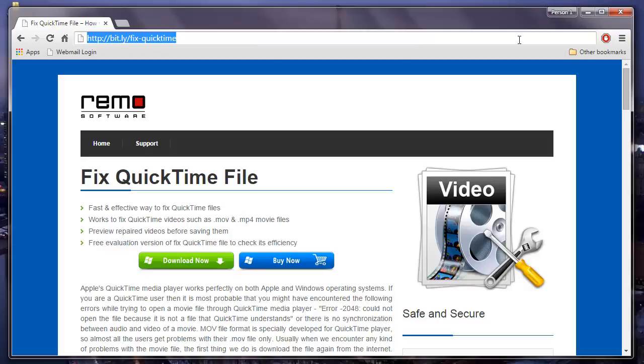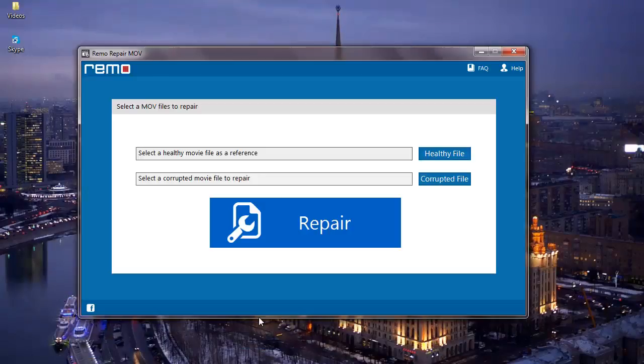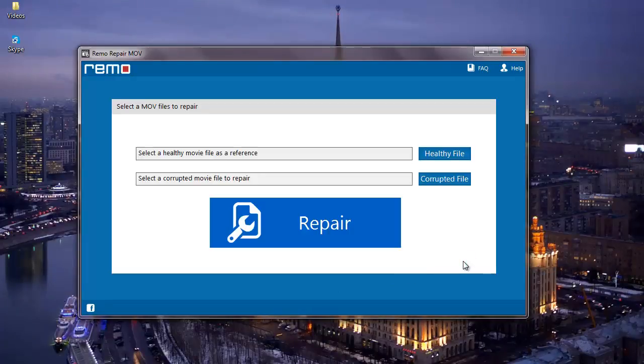I'll just run this software and I'll show you how you can repair all your unplayable videos. So here's how the main screen of the software looks like. Here I find two options, that is healthy file and corrupted file.